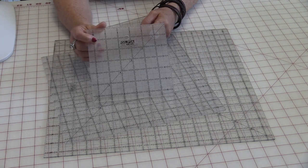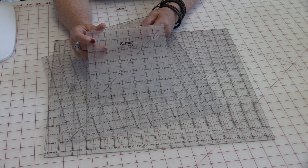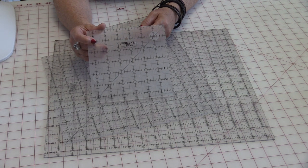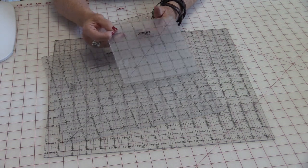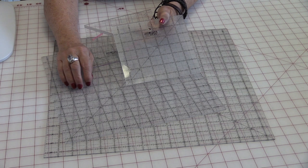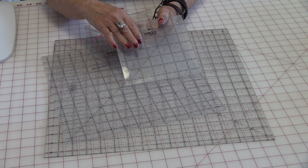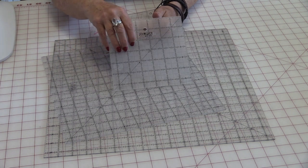A six-and-a-half inch ruler is another one that I use a lot because sometimes the blocks are just a little bit smaller and I don't need to use the very big ruler to square up the smaller blocks.